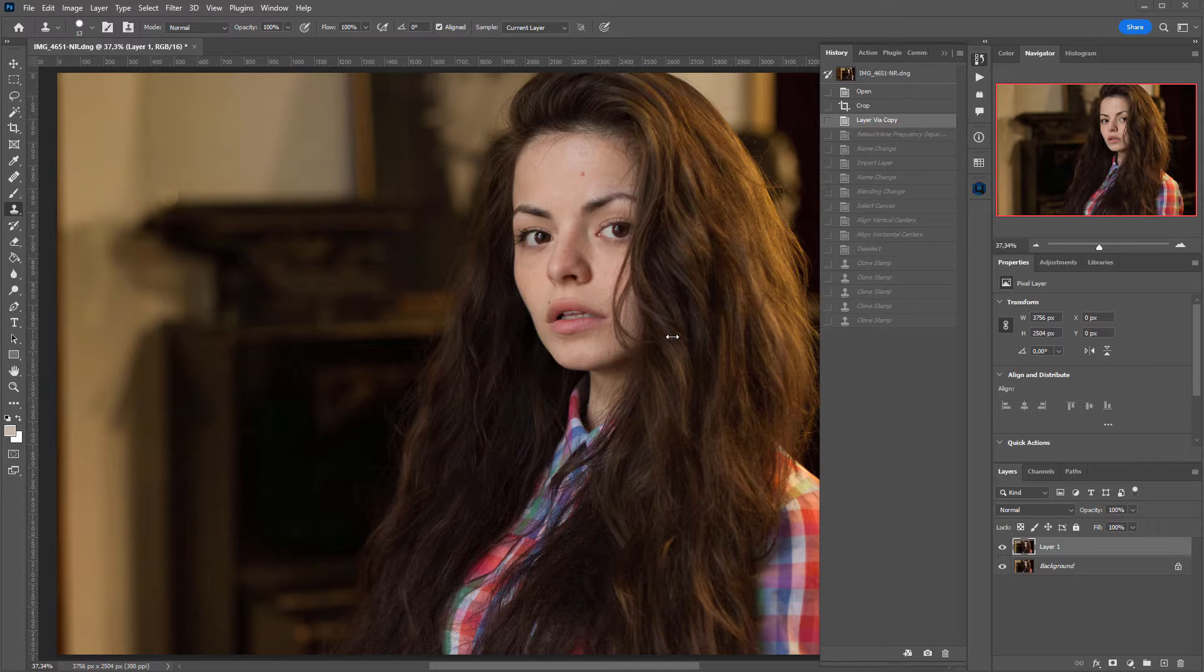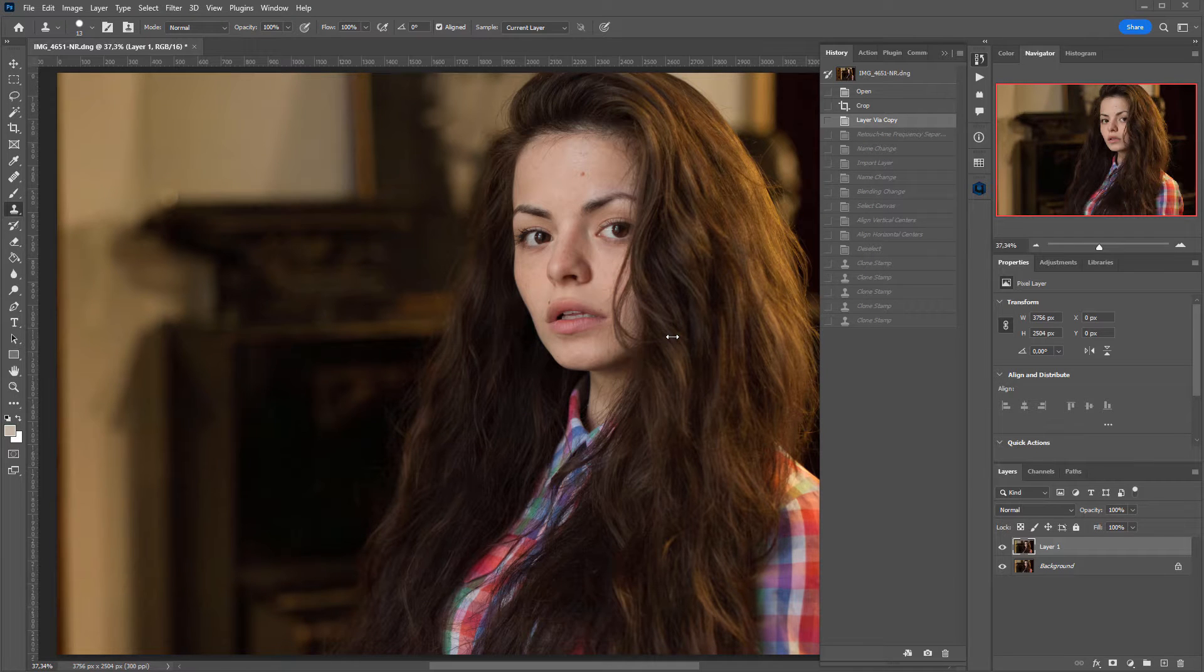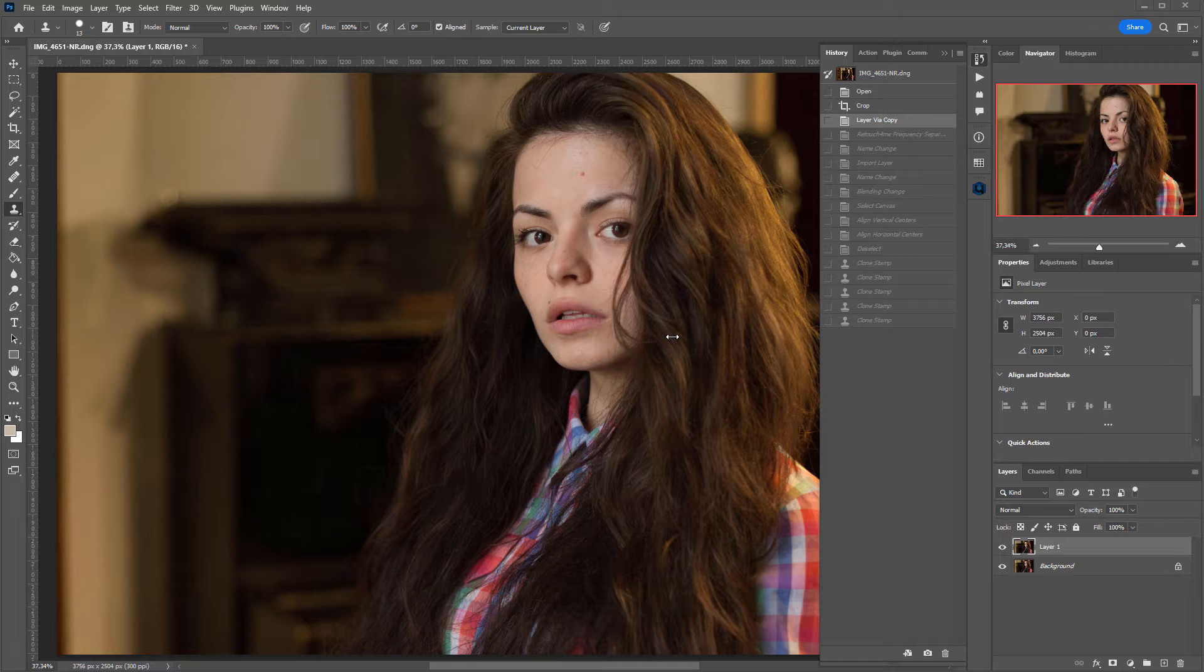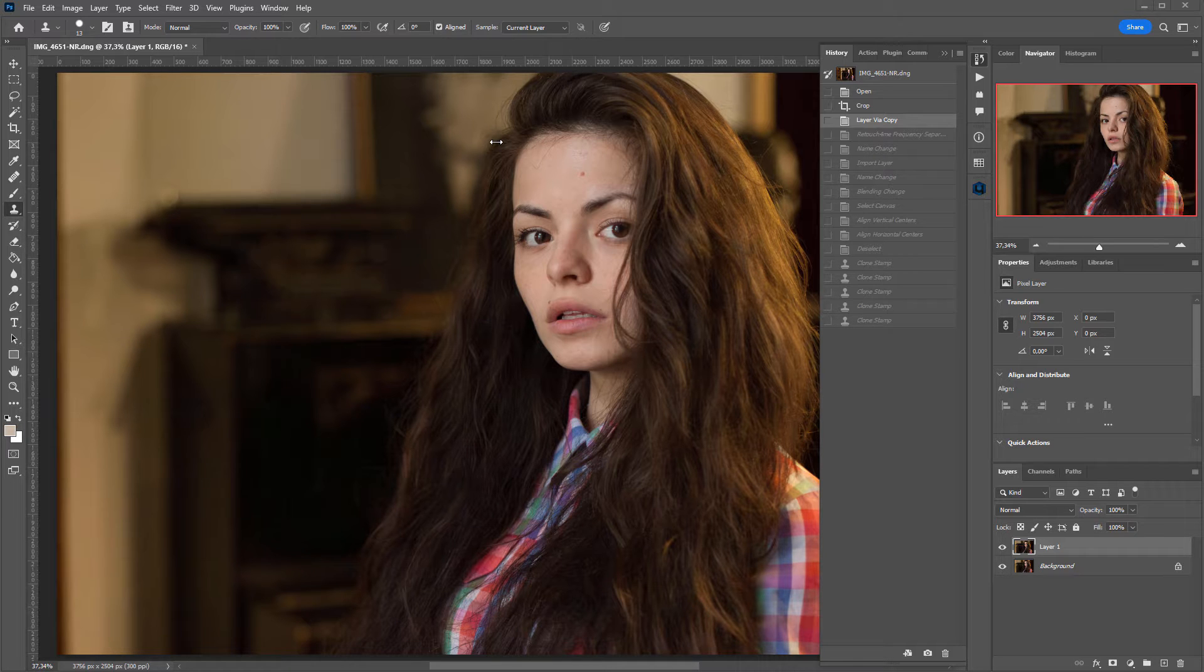Hello, today I will tell you about another feature of the Retouch4Me frequency separation plugin that you won't find in regular frequency separation actions.